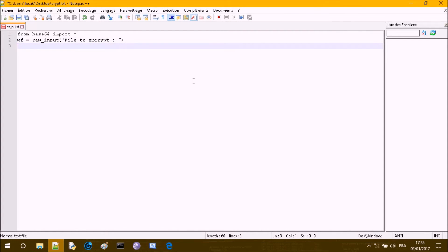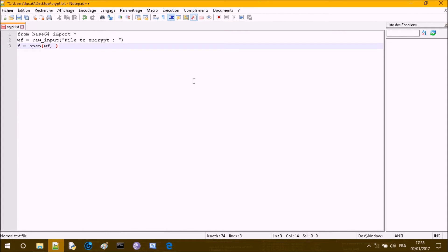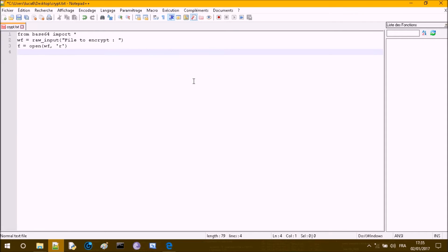Now let's open the file: f equals open(wf) in read mode, because we want to read the file. Then let's create a variable for the content: content equals f.read().